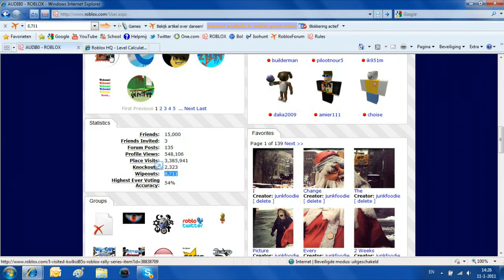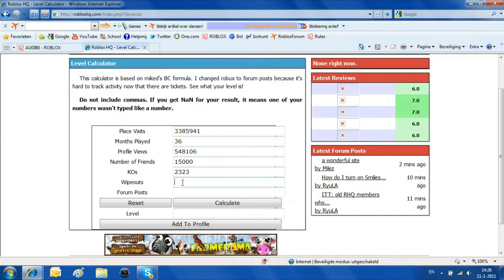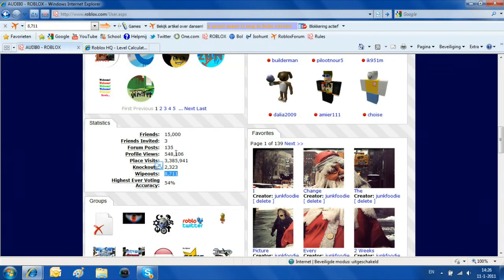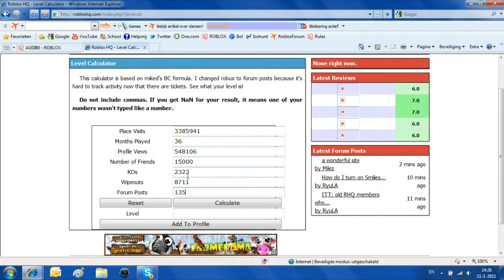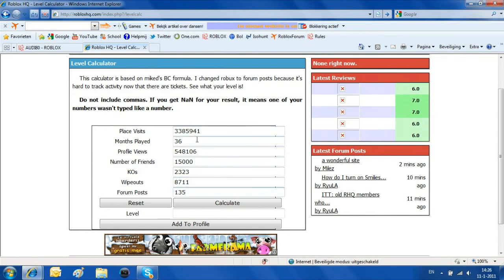Wipeouts. Wipeouts. And then forum posts. So you want to watch your wipeouts because it really drags your level down. I got a lot of wipeouts and not much chaos. So I'm getting a low level. But I got quite a lot of place visits.